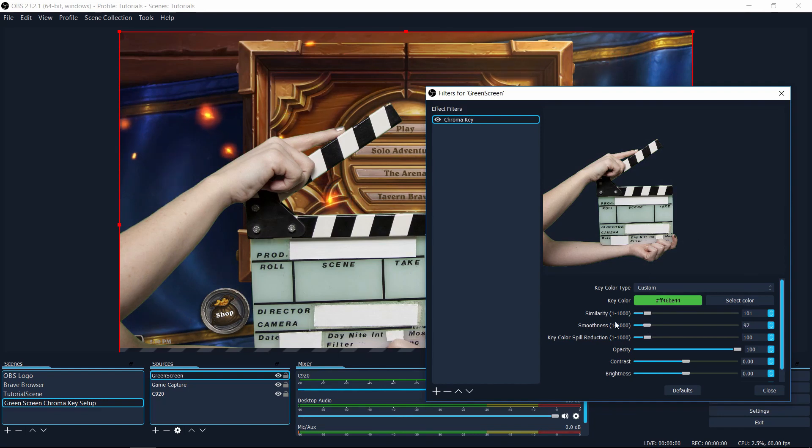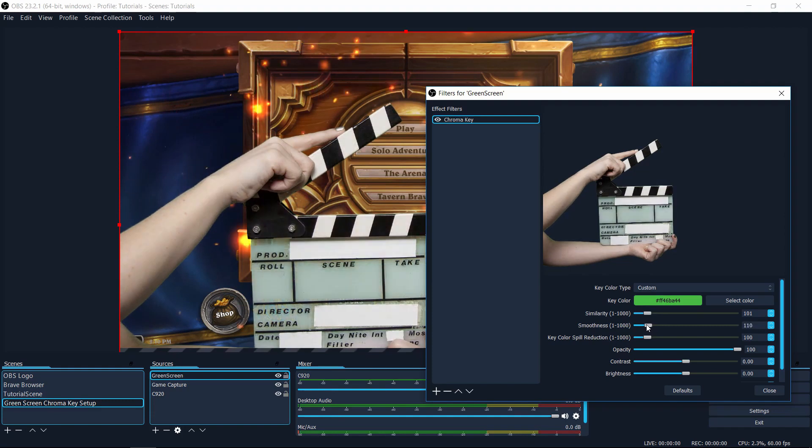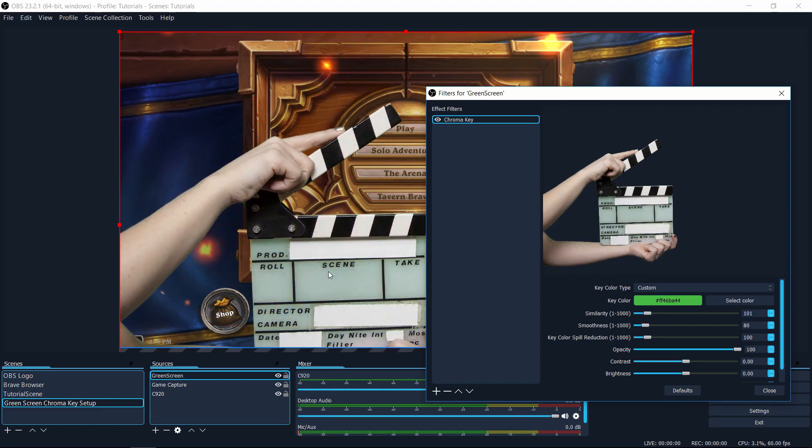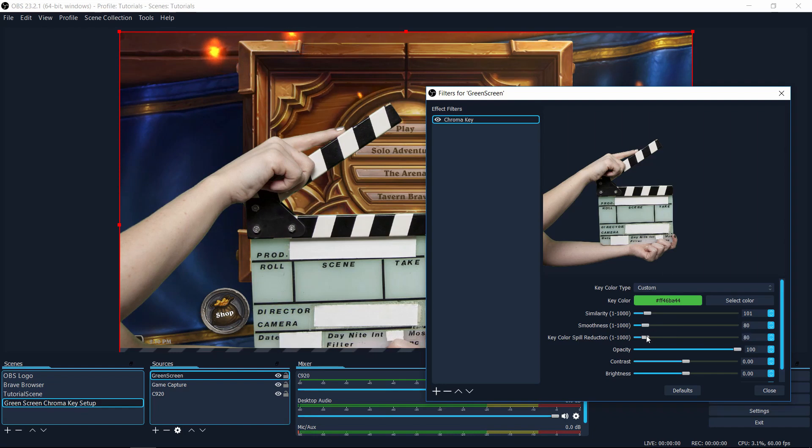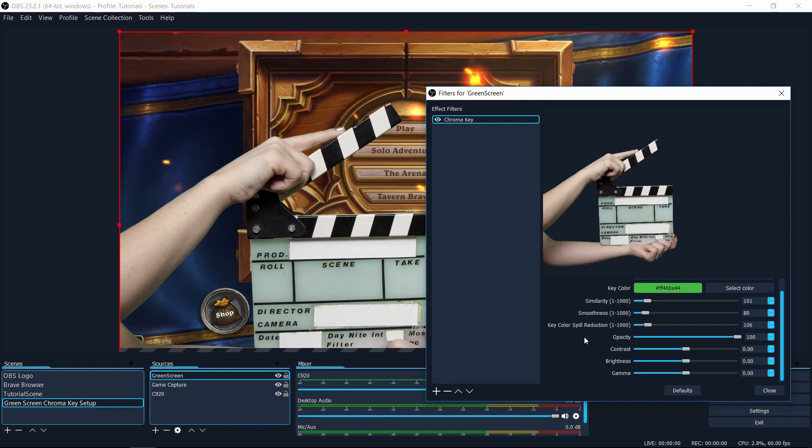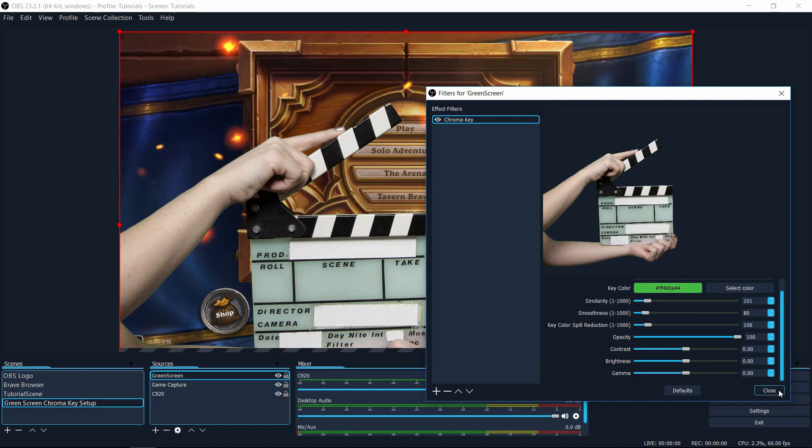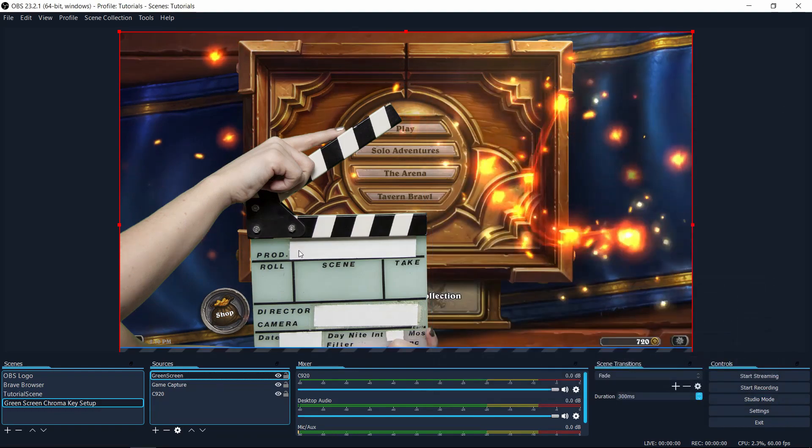You can also adjust the smoothness and the key color spill reduction in order to make slight adjustments to the effect and just make sure that everything that should be there is there. So it's very much just visually eyeballing things. And as long as your green screen was set up decently, you should get a good result. So I'll go ahead and hit close here.